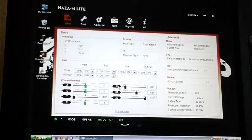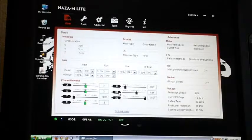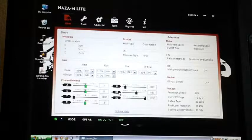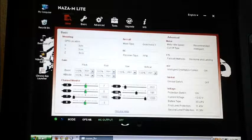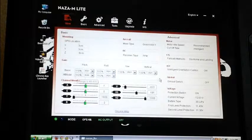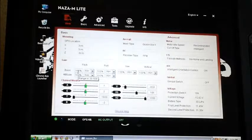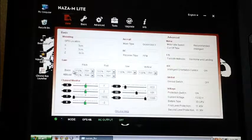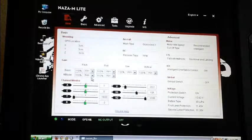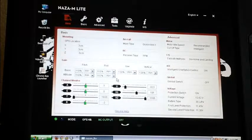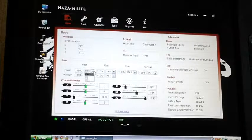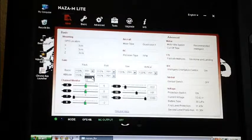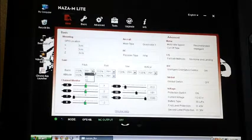You also have over here your channel monitor - aileron, elevator, throttle, rudder, U which is actually your flight control mode, X1 which I believe can either be gimbal or your remote gain. Right here you can set your gains for your basic - your pitch, roll, yaw, vertical and then your attitude for pitch and roll. And this is the switch for the remote gain control and you can set this for X1 or X2.